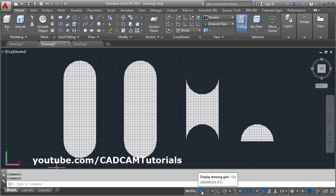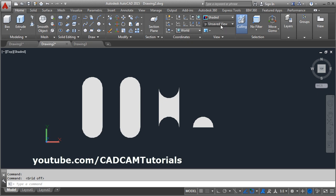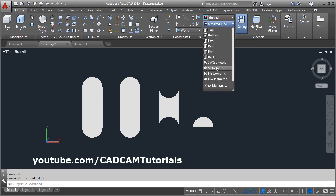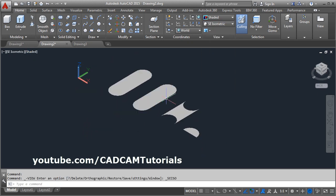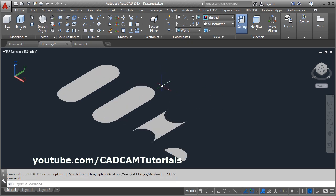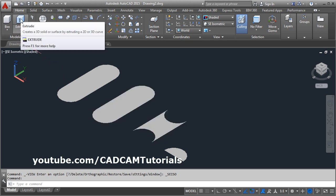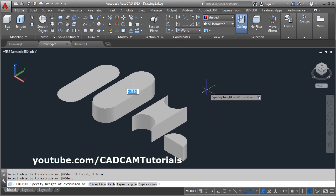Turn the grid mode off. The region will be shown as a surface object. If you go to an isometric view, it will be shown as a surface object. Using the Extrude command, you can convert this shape into 3D directly. Click Extrude, select the shape, press Enter, and give the height.